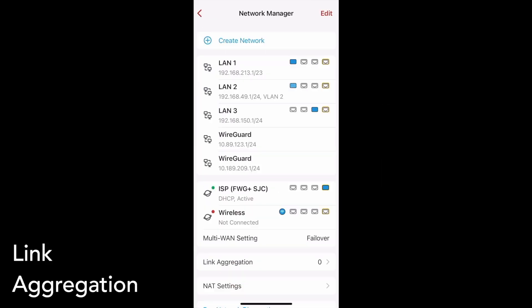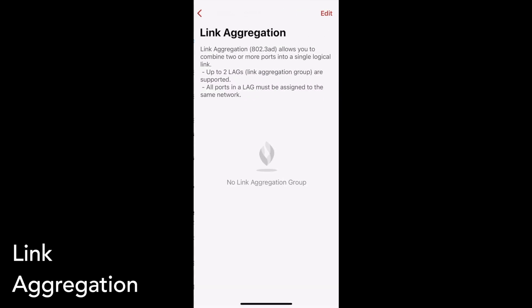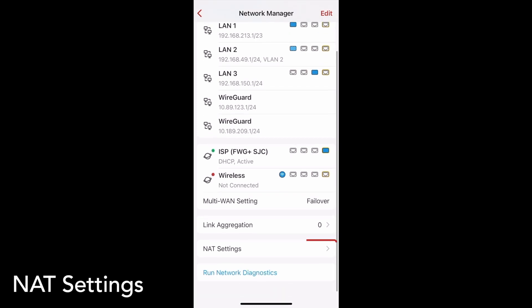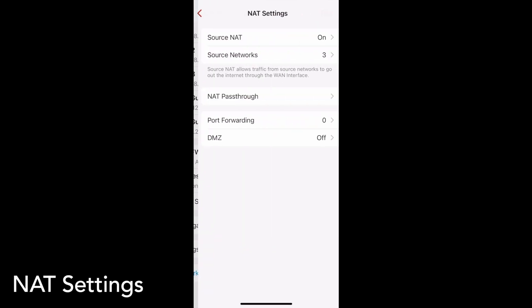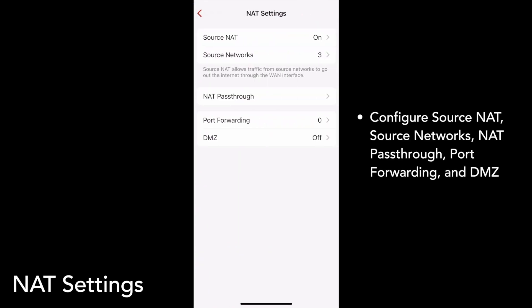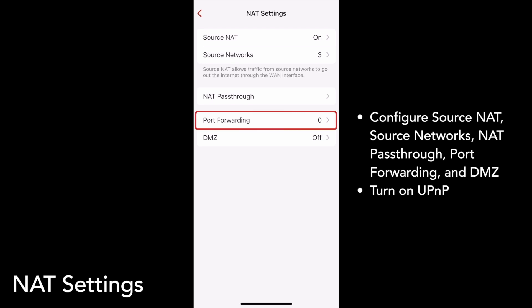To combine two or more ports into one link, go to the Link Aggregation page. If you go to the NAT Settings page, you can configure your Source NAT, Source Networks, NAT Pass-Through, Port Forwarding, and DMZ. You can also turn on UPnP from the Port Forwarding page.